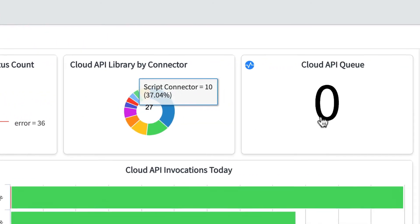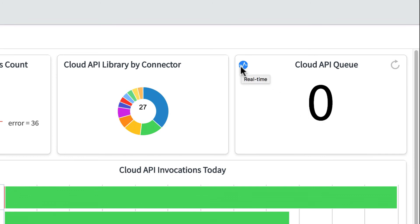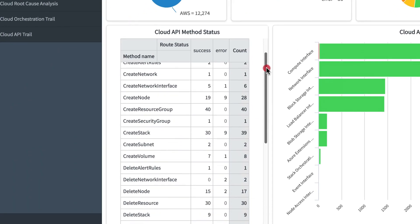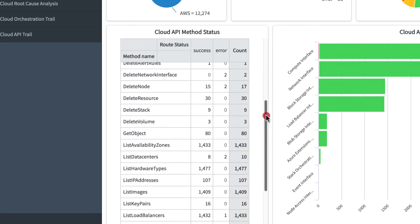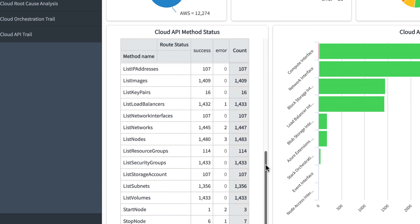And this widget displays the number of API calls in the queue. Notice the real-time icon. This indicates that updates are being made in real-time on this widget. We can also see how our API methods are executing, broken out by the number of successes and errors.